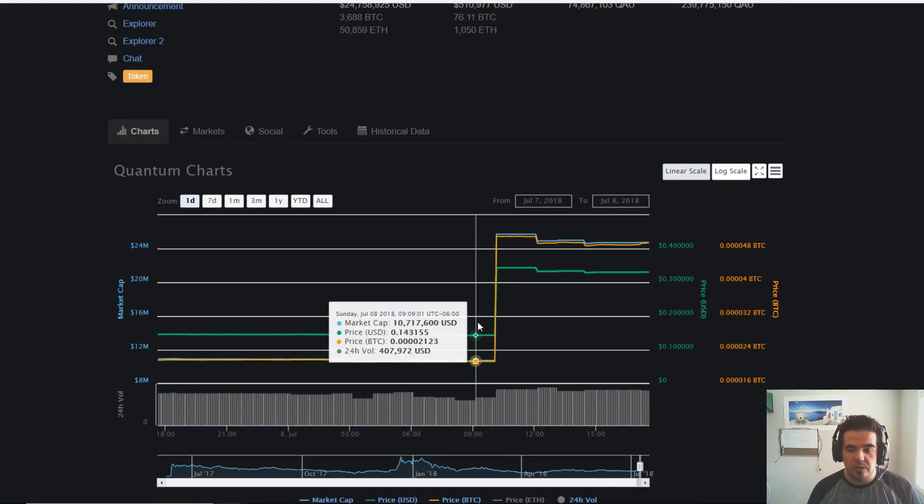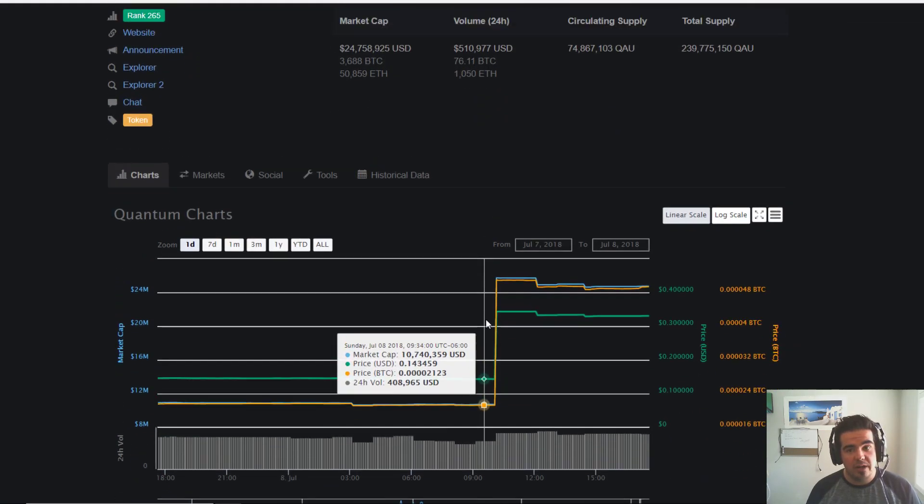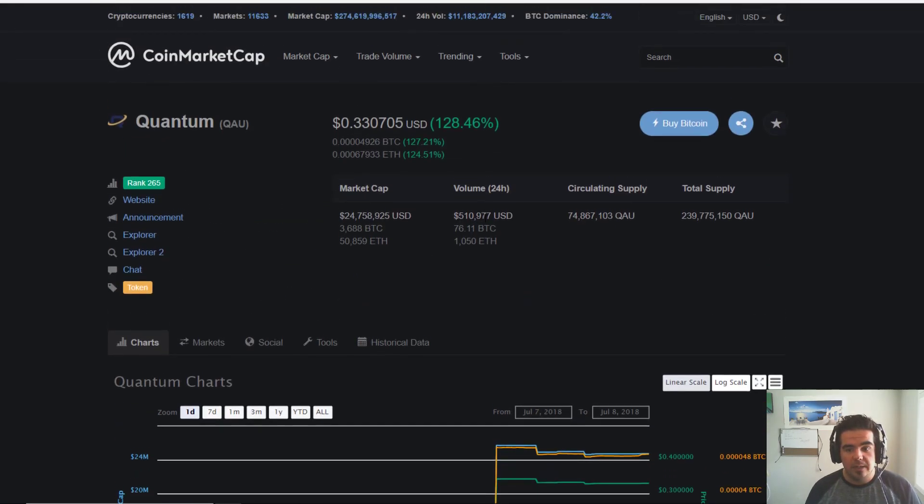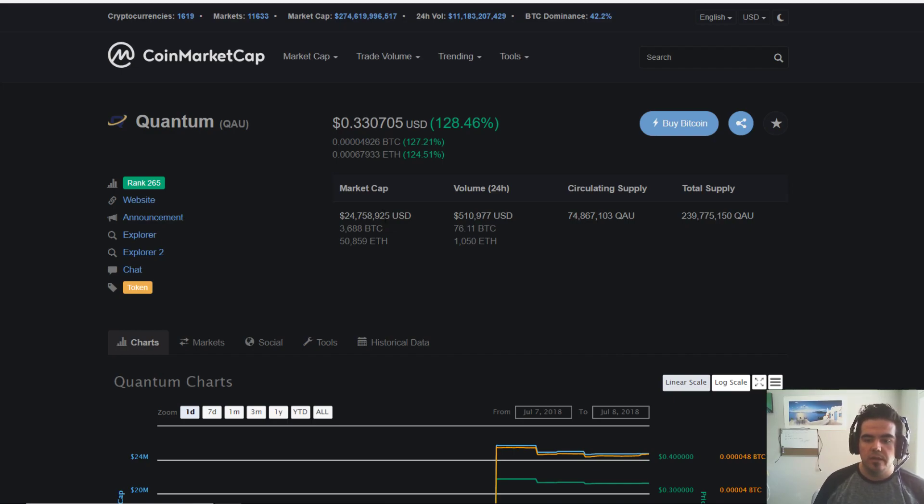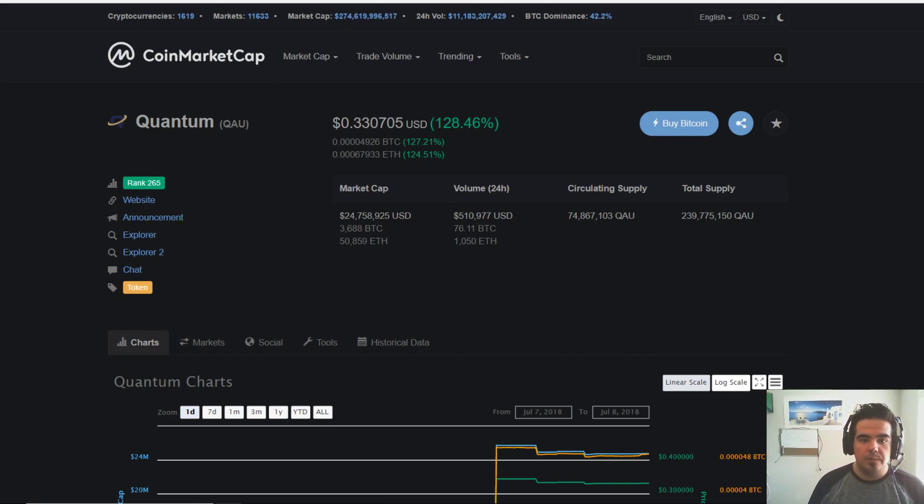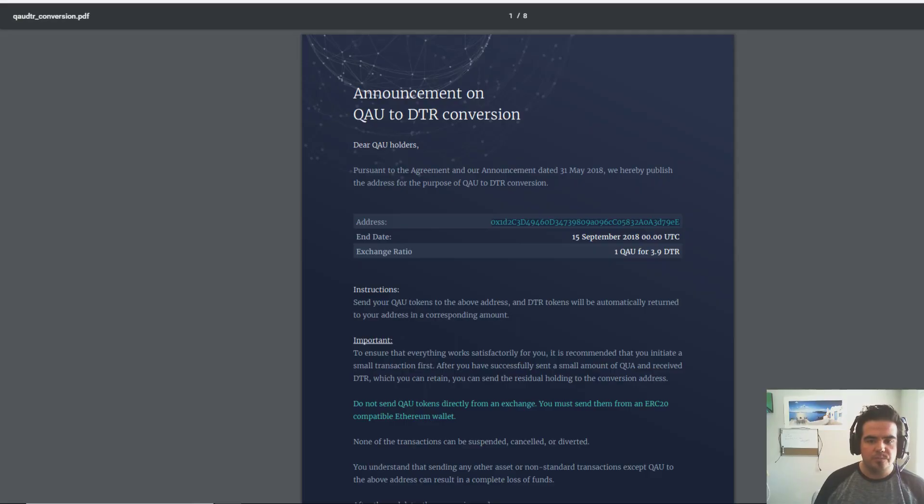That is currently where it's sitting right now. Very small trading volume in the past 24 hours, bringing its market cap to a total of 24.7 million USD.